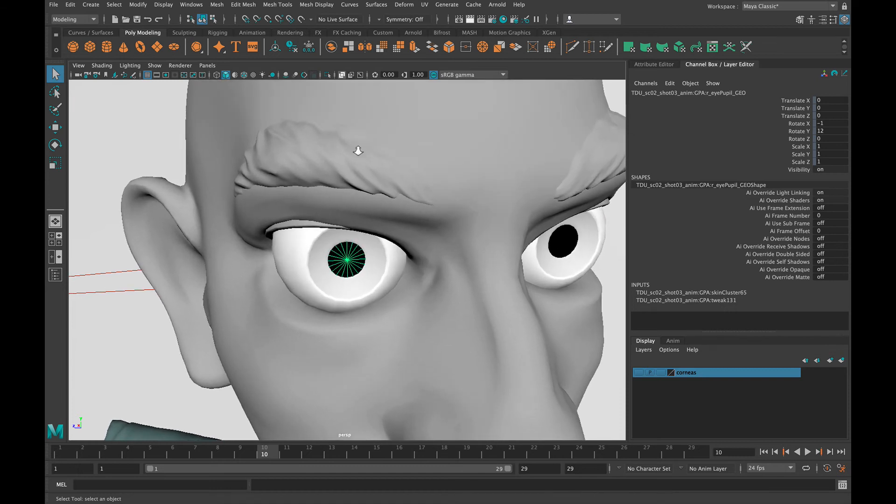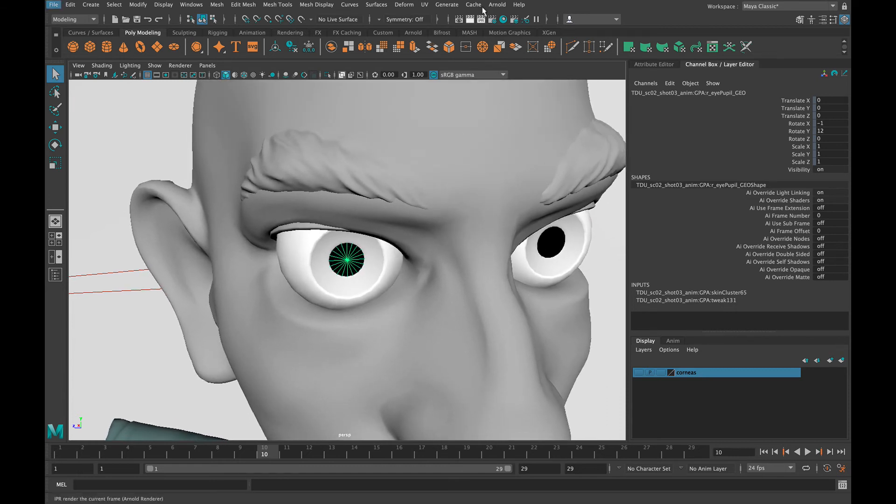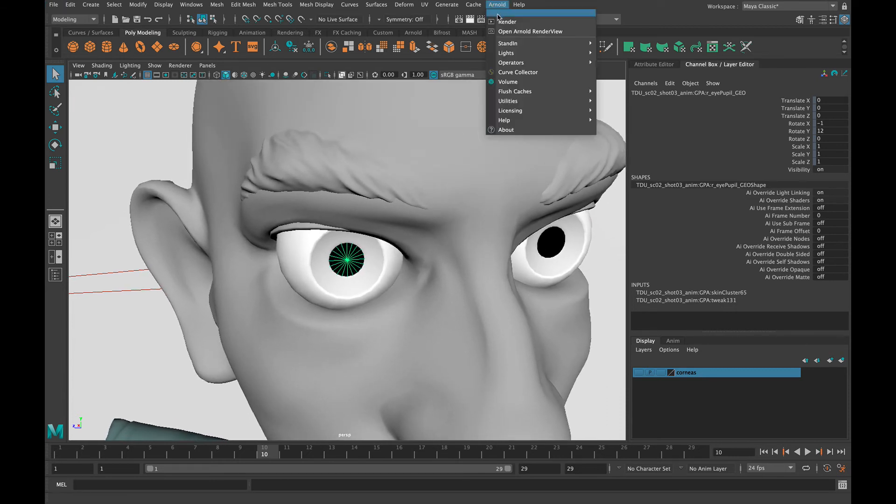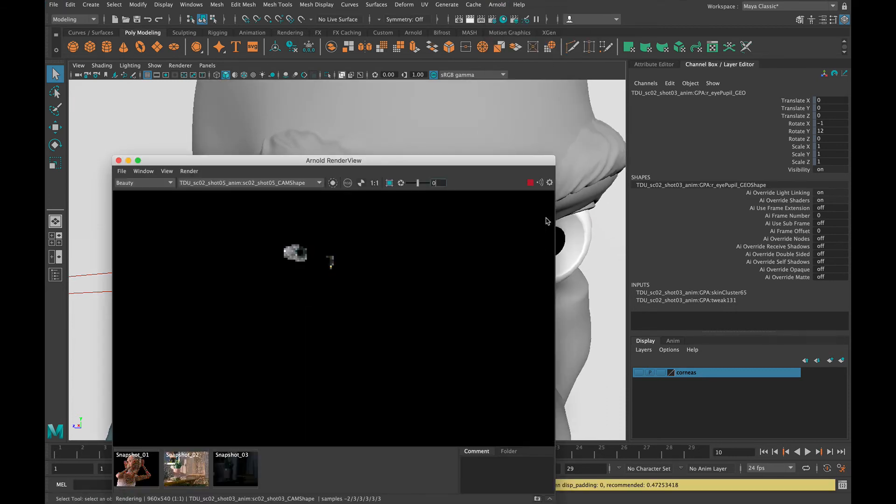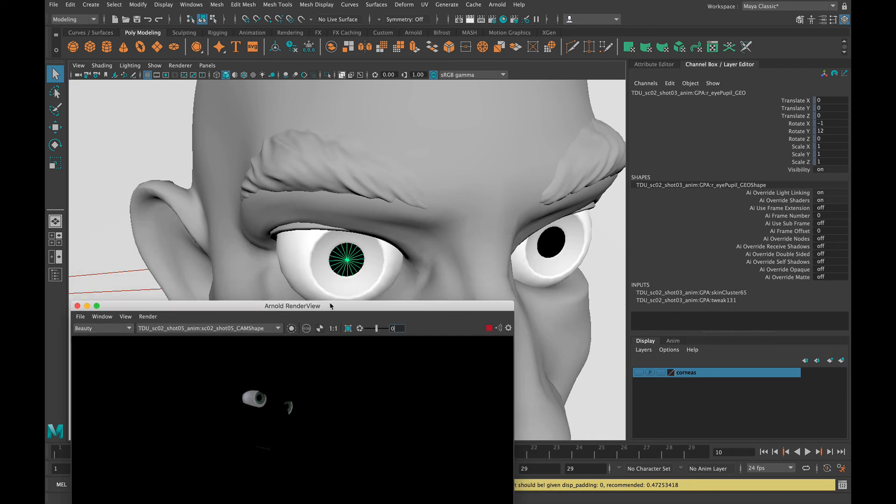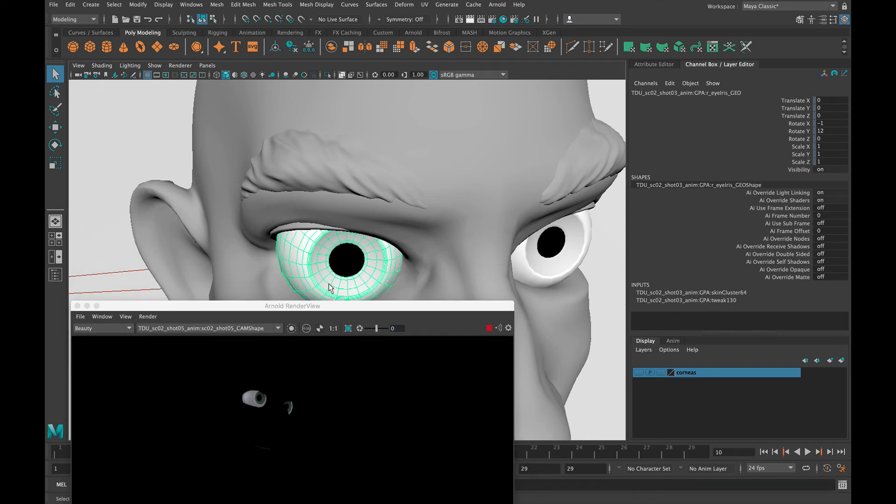And you can see, let's go back into the renderer here. Now we've got the corneas turned off so now we're just seeing the iris, the sclera, and the pupil. But if I click this you'll see that the sclera and the iris are one piece of geometry.